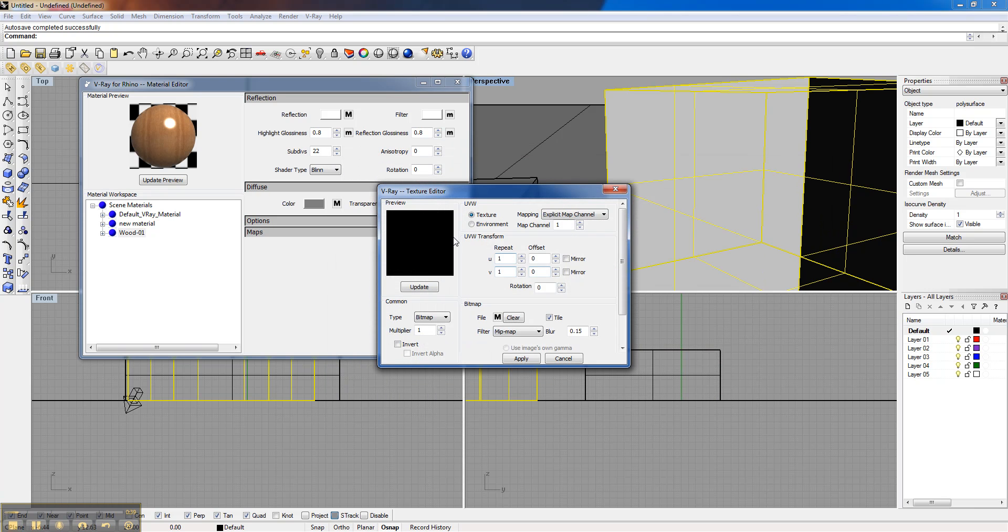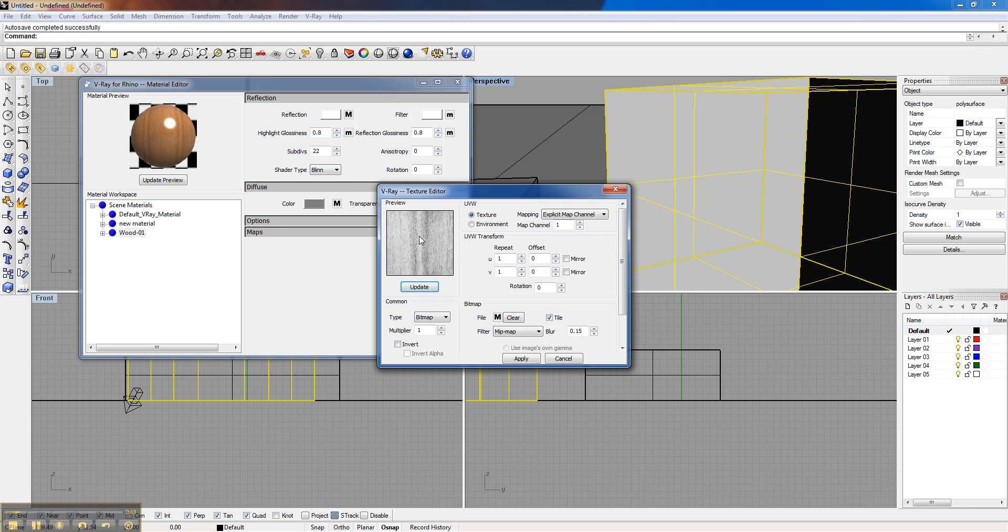What I did was take the exact file that was used as the diffuse color, took it through Photoshop, and made it black and white. And then I played with the contrast. You see it's really sharp. It's white with black.